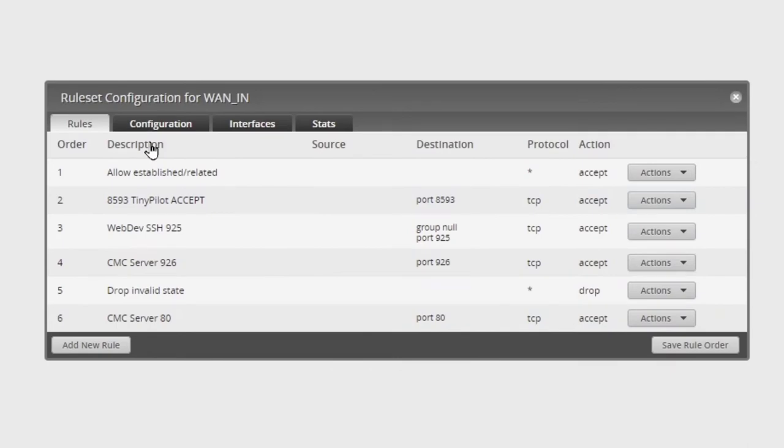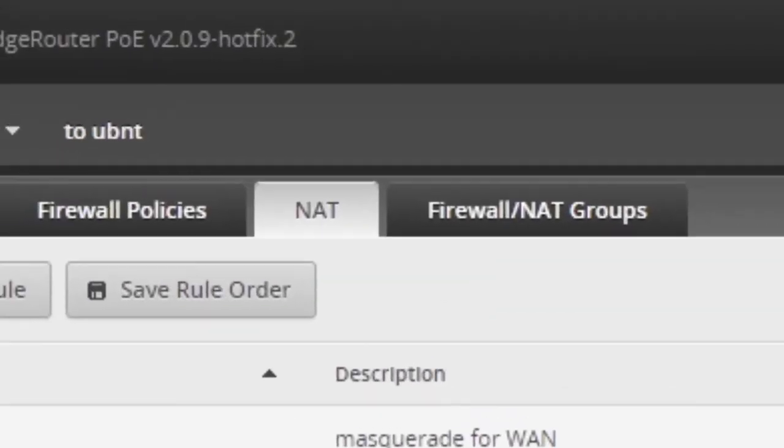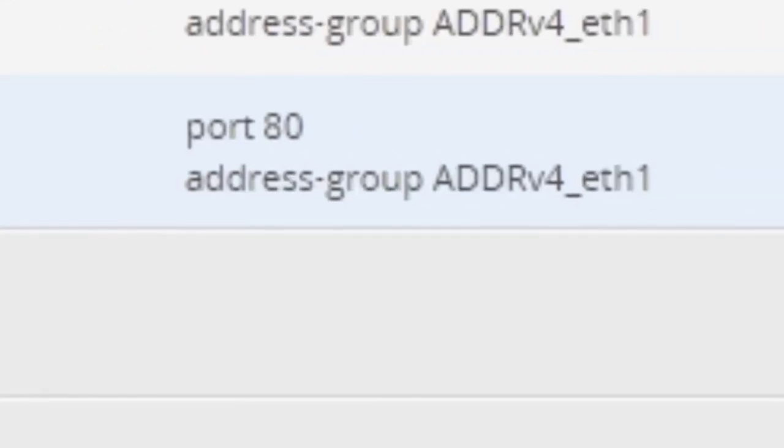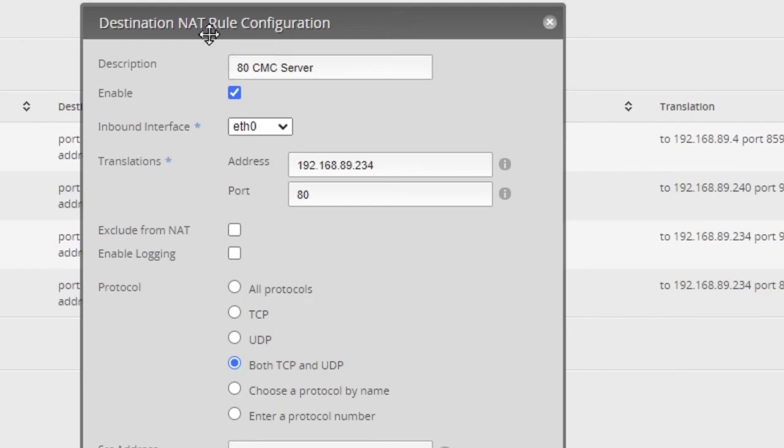Now I come over here to the NAT, and right here, we have the configuration on NAT.